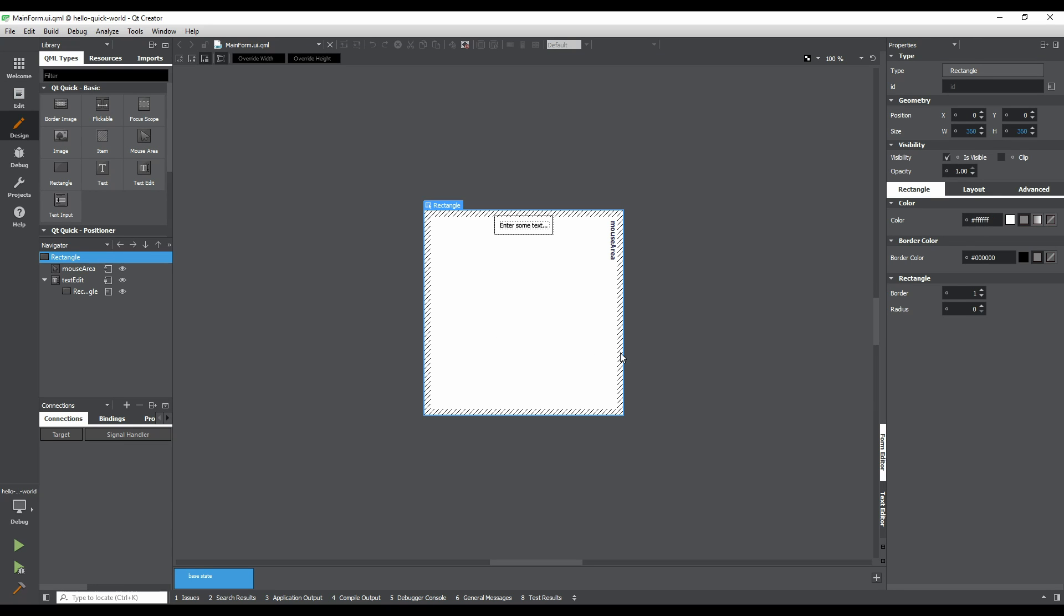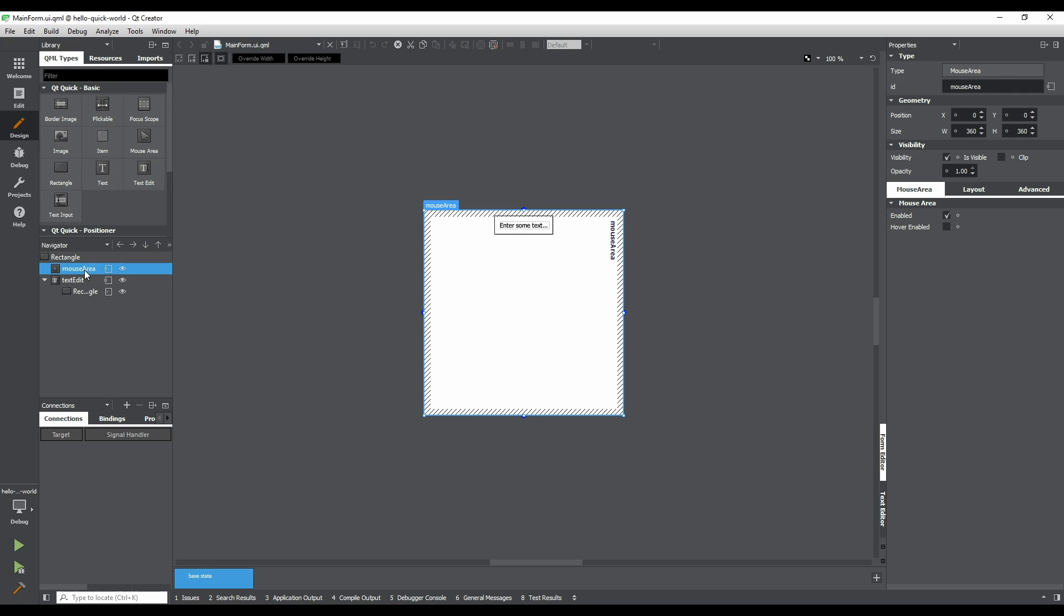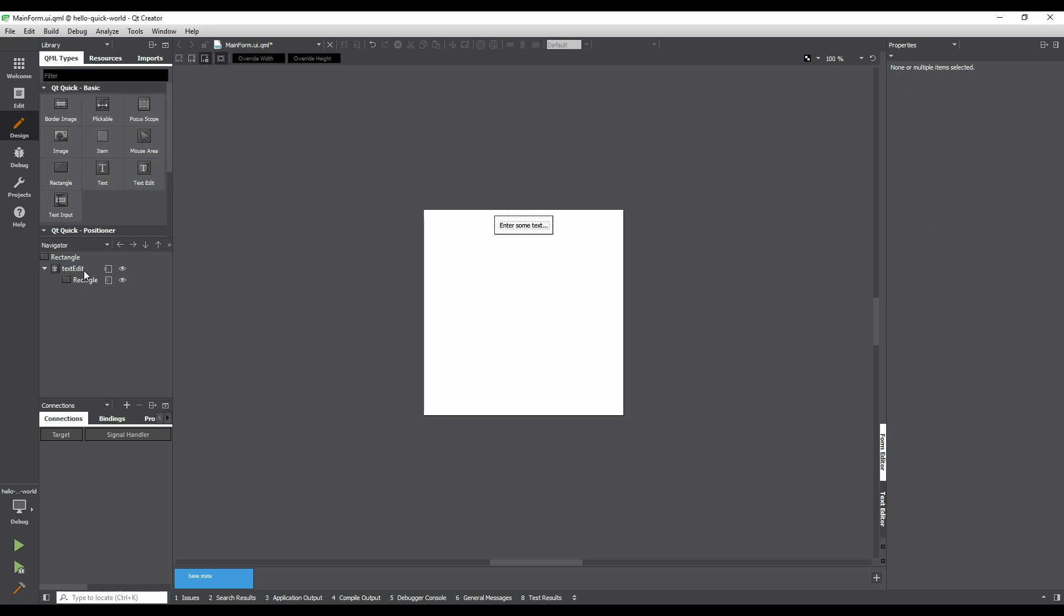We are now looking at our application's main form. The application template we chose comes with some existing UI elements that we don't need for this example. We can remove them by going to the Navigator pane on the left side of the screen, selecting each item under the rectangle item, and hitting Backspace or Delete.